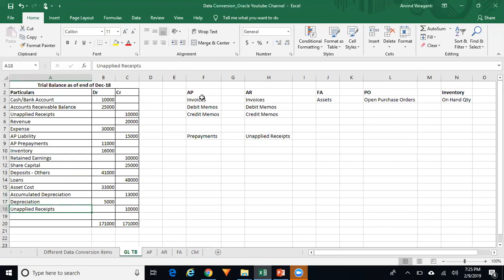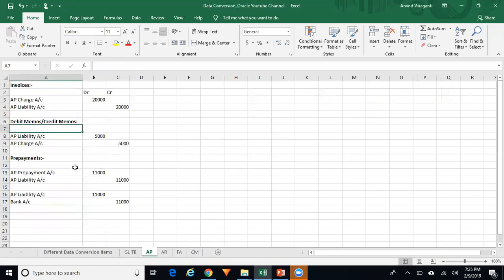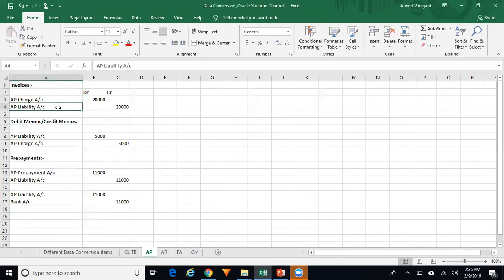For AP, the open transactions could be invoices, debit memos, credit memos, and prepayments. When you upload your invoices in the subledger, the journal entry created will be: AP charge account debited and AP liability account credited.